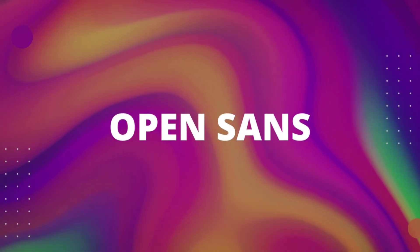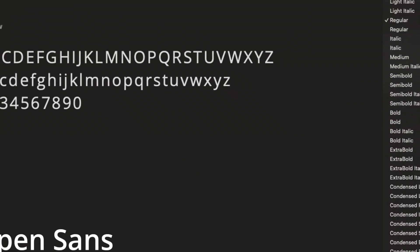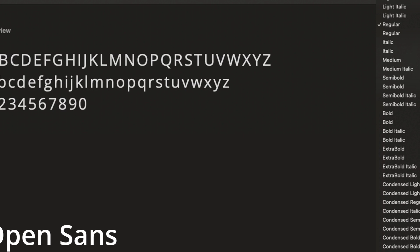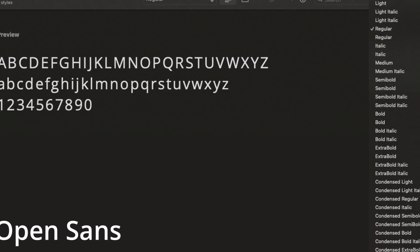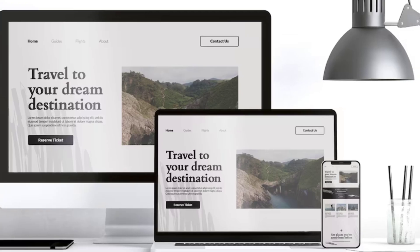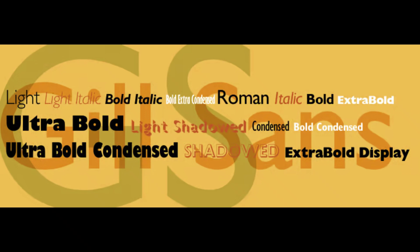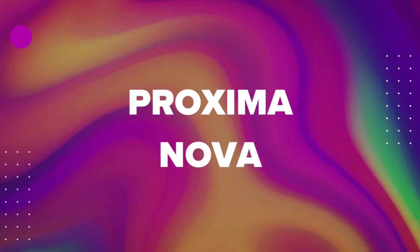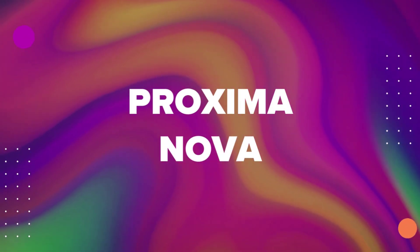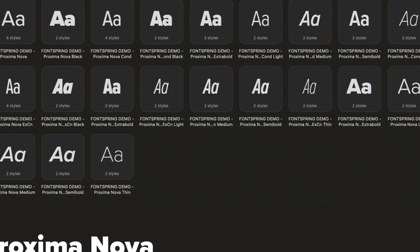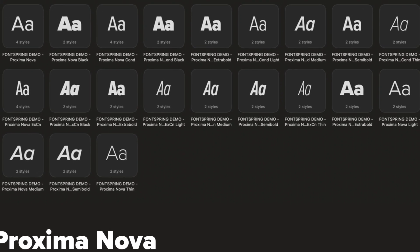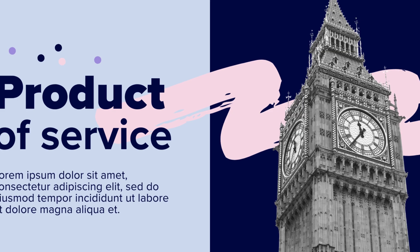Number three is Open Sans — clean, modern, and works like a charm for almost anything: websites, presentations, you name it, Open Sans can handle it. Number four is Proxima Nova — feeling sleek and professional? Proxima Nova is your pick. It's perfect for headlines, logos, and even user interfaces.